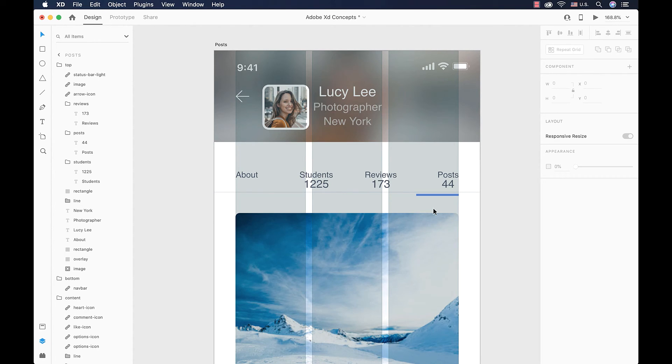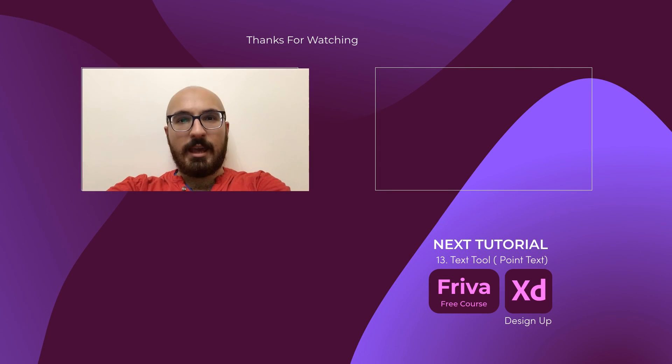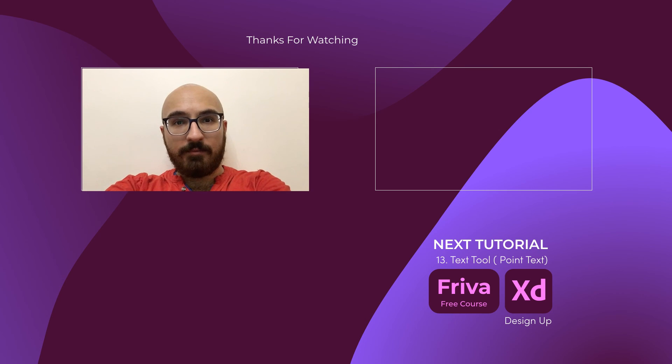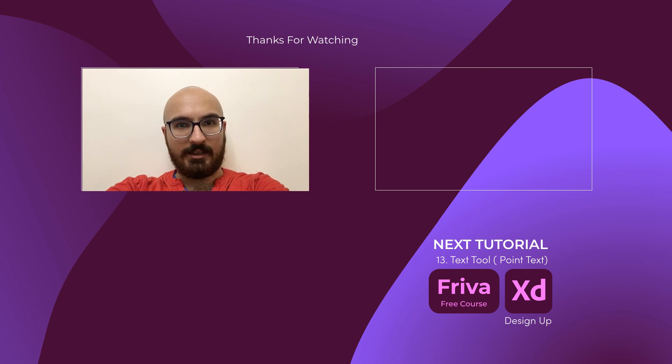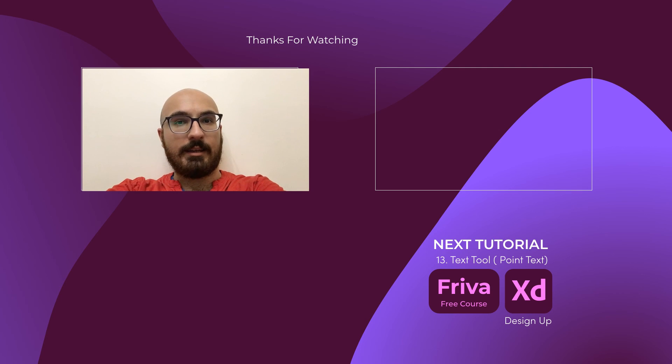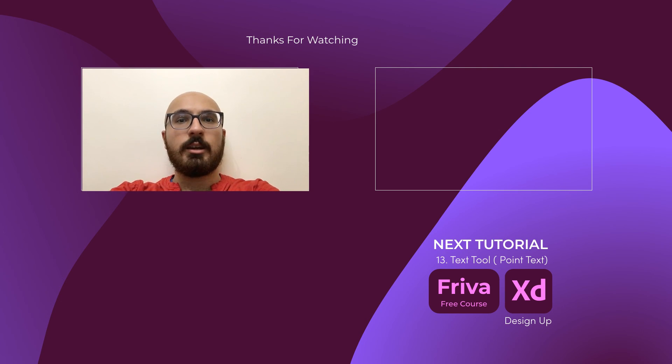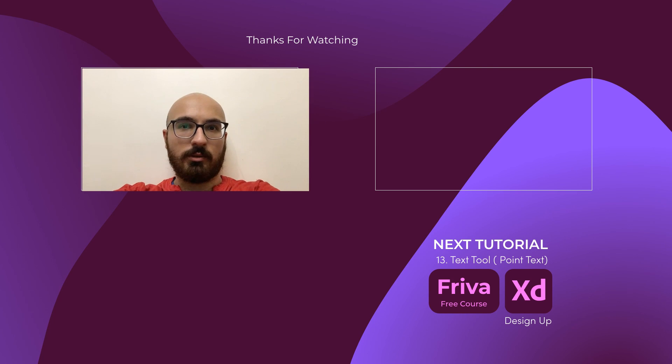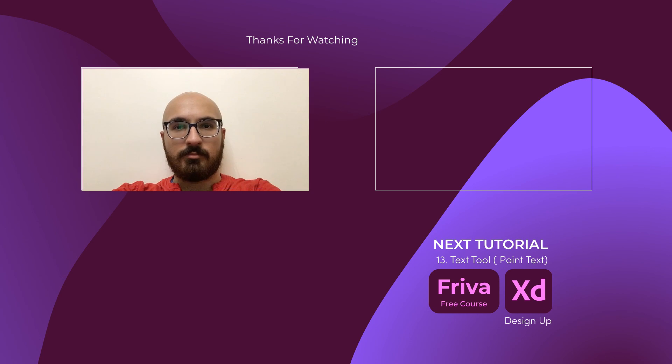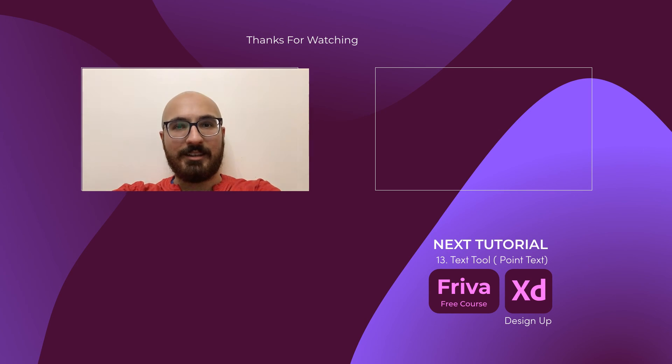Now we have a full concept about every basic thing in Adobe XD. It's time to take it to the next level and start working with our designing tools. We are going to start with the text tool in the next two videos. Make sure to subscribe and ring the bell to catch up with the course. Thank you.